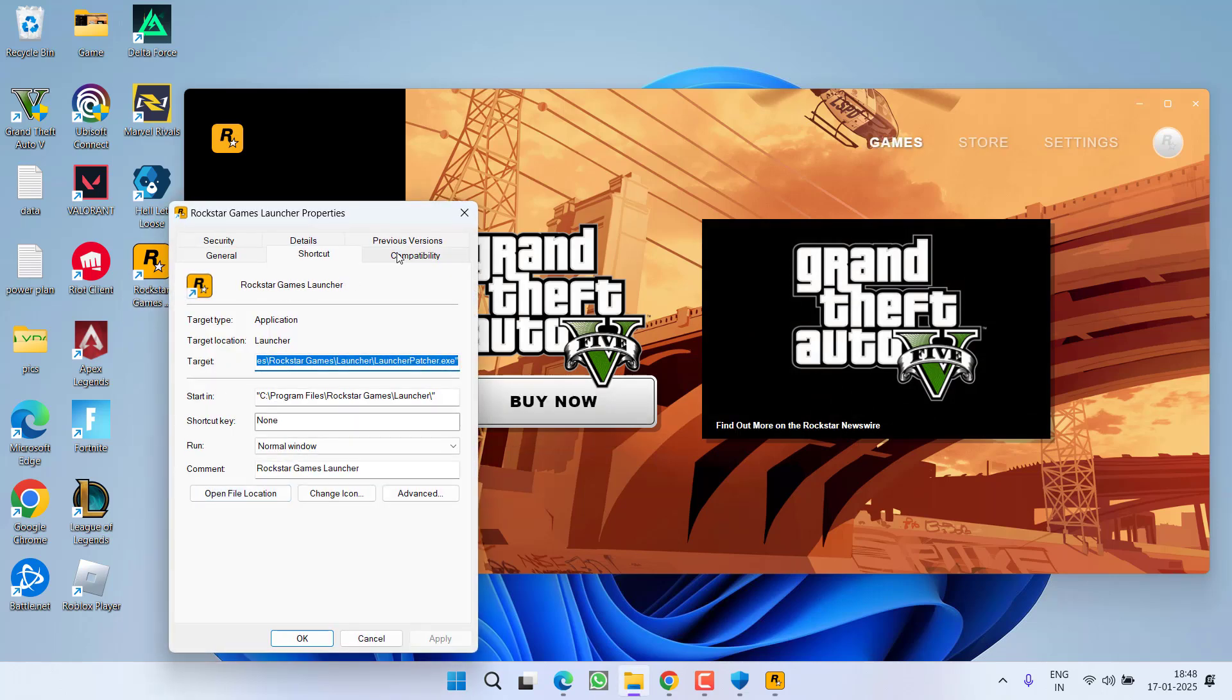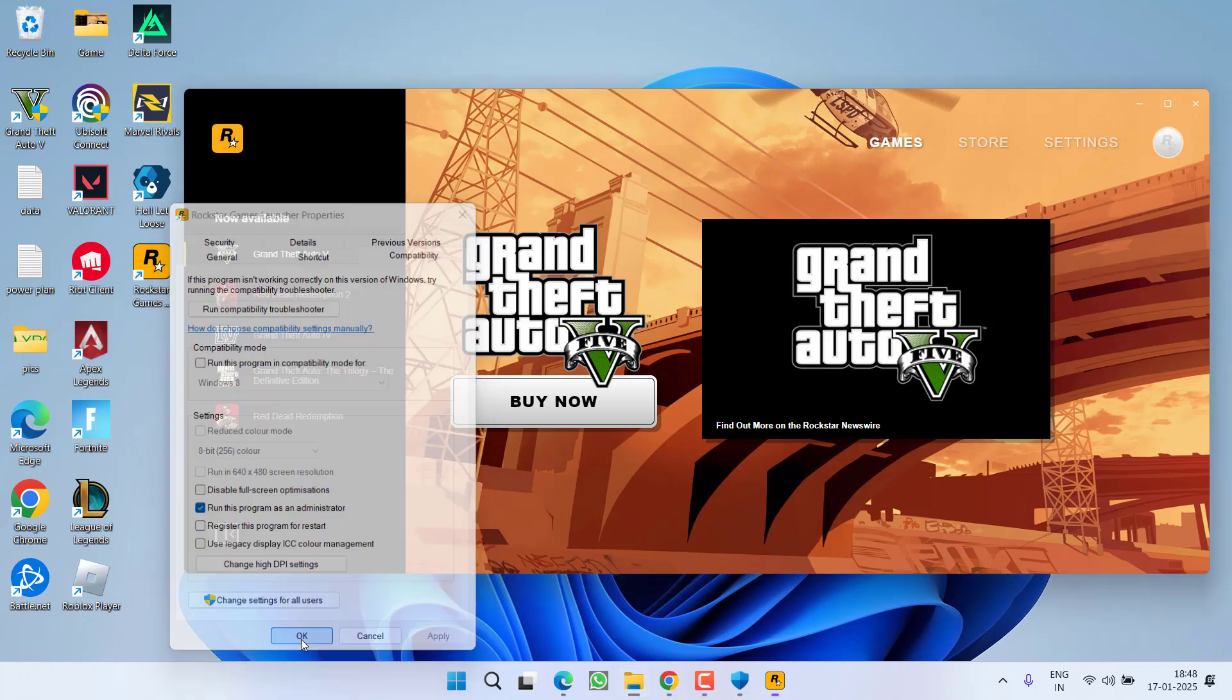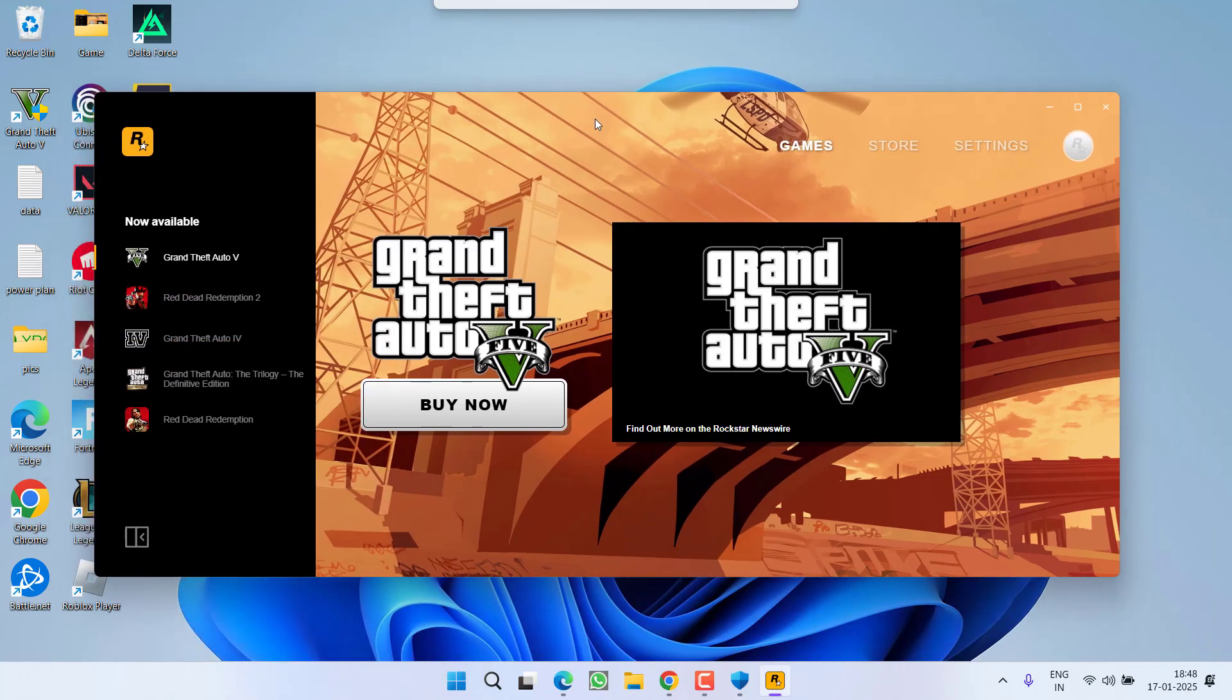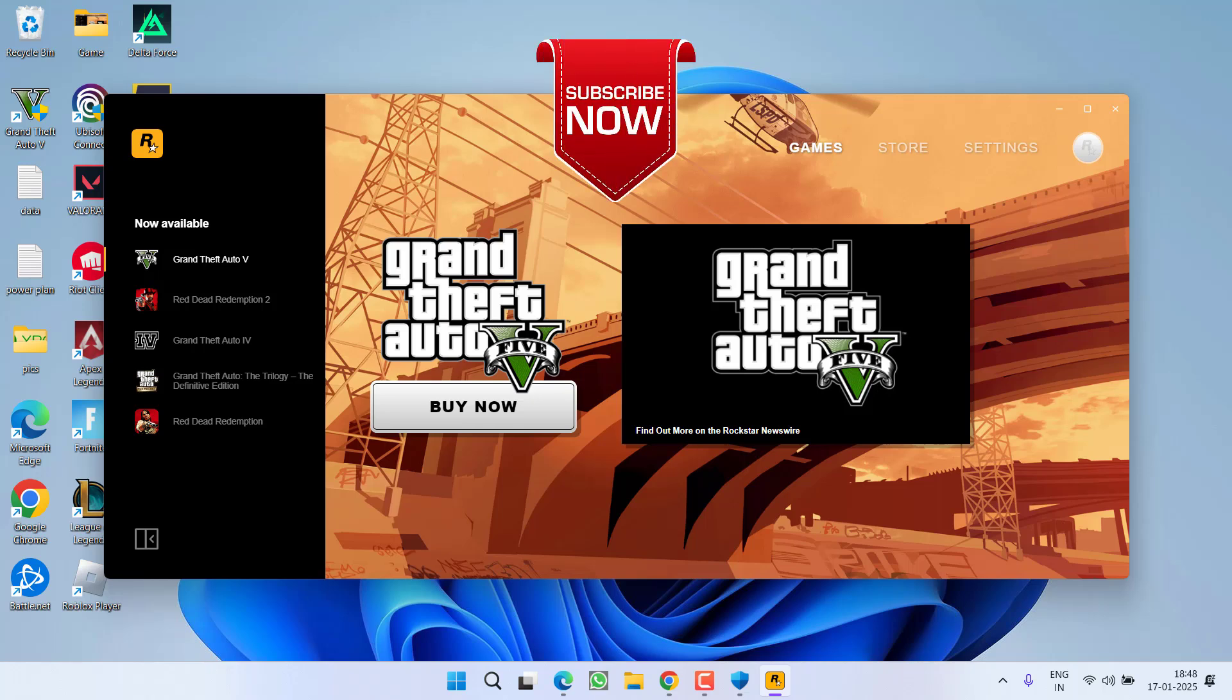...click on Compatibility tab and check mark the option Run this program as an administrator, hit Apply, OK. Now you are ready to launch the launcher and the issue of Rockstar Games Launcher timeout loading both its online and offline content will be completely fixed out.